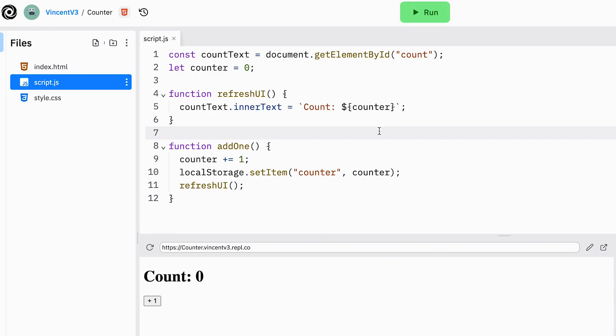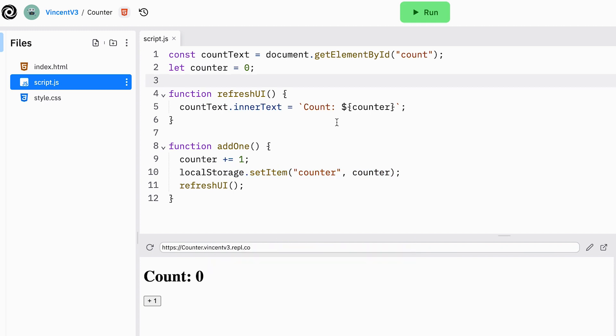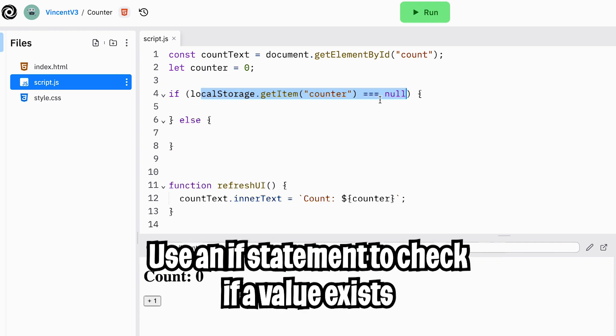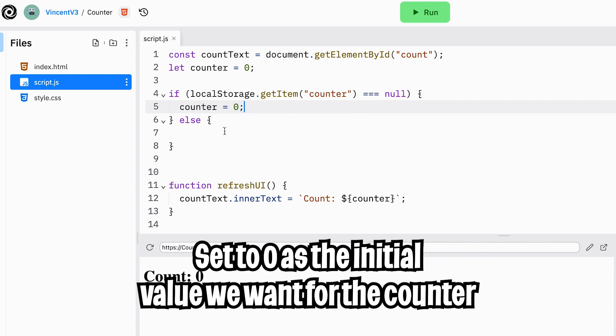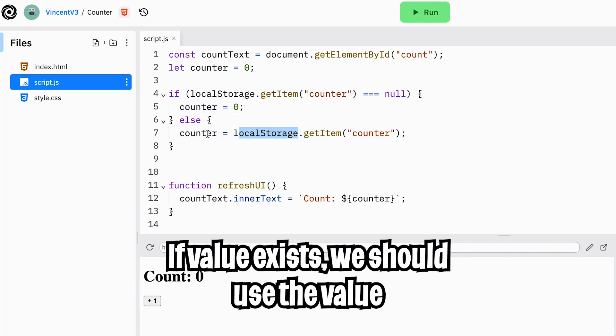The answer is very simple. We saved the value of the counter, but we never used it. So when we open this app, we should check whether the key counter has a value. So in the case where the value does not exist, we can just set our counter to 0. And if a value exists, we should get the value from the local storage and set it to our counter.